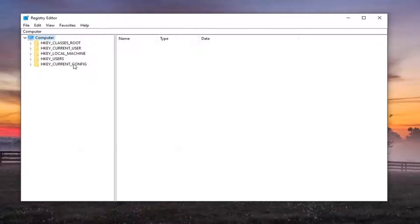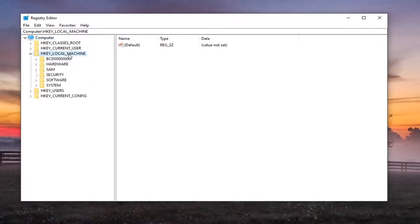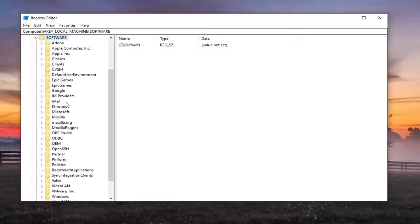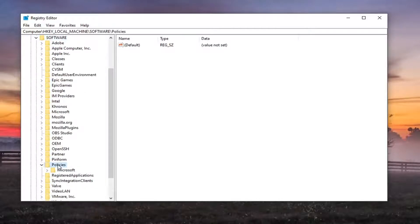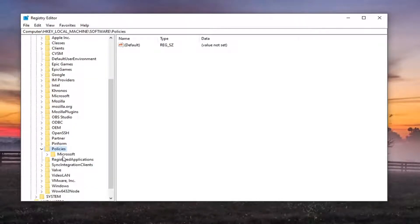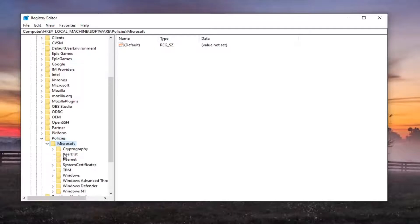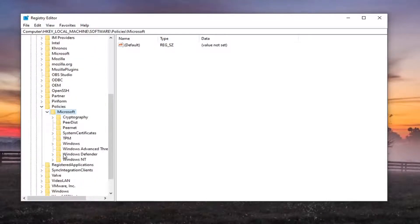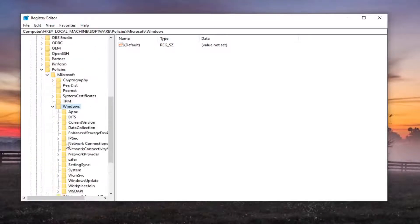So start by double clicking on the HKEY_LOCAL_MACHINE folder. Do the same thing now for the software folder. Same thing for policies. Should be a Microsoft folder in here, double click on it. Locate Windows, double click on that as well.